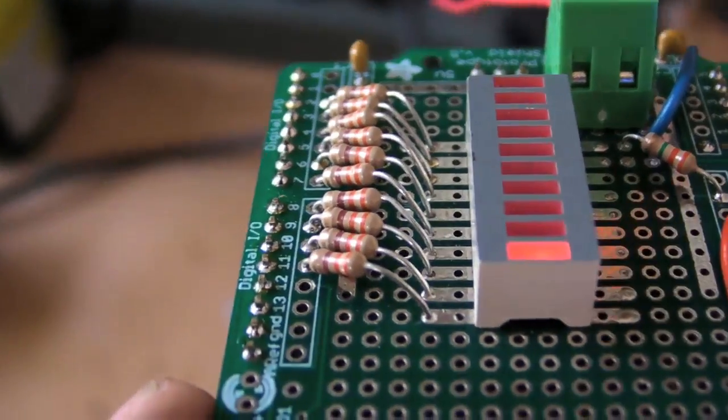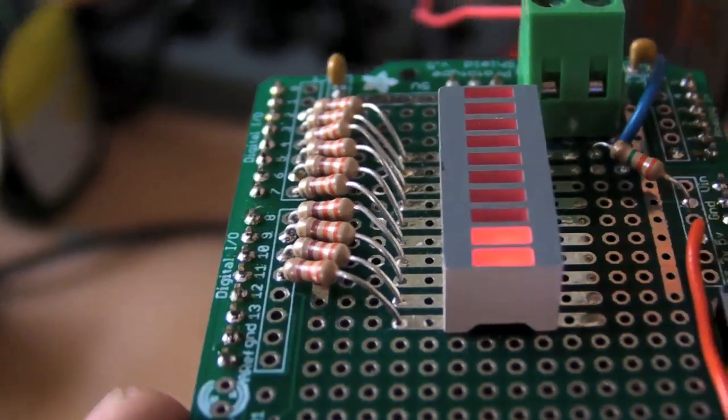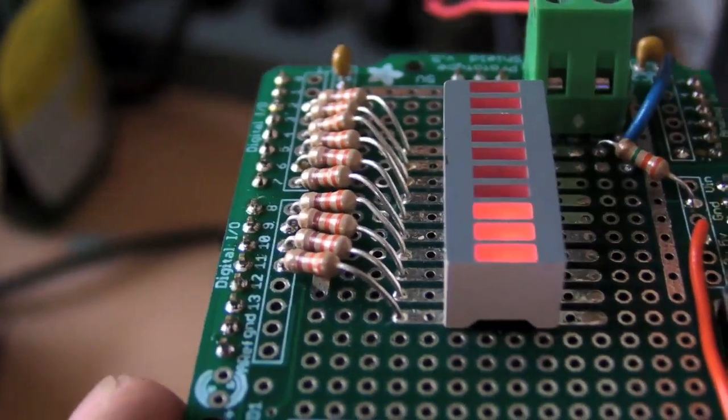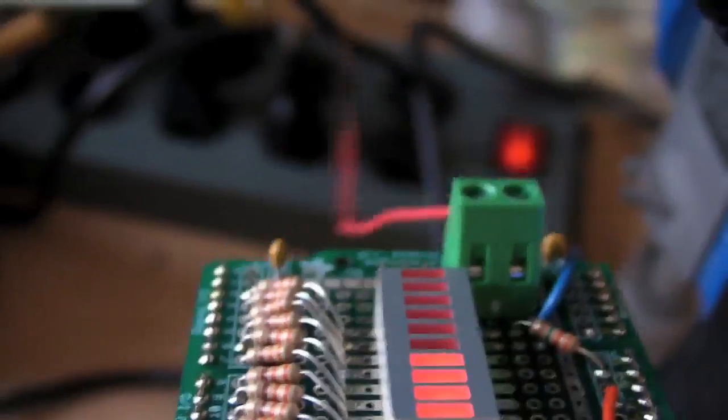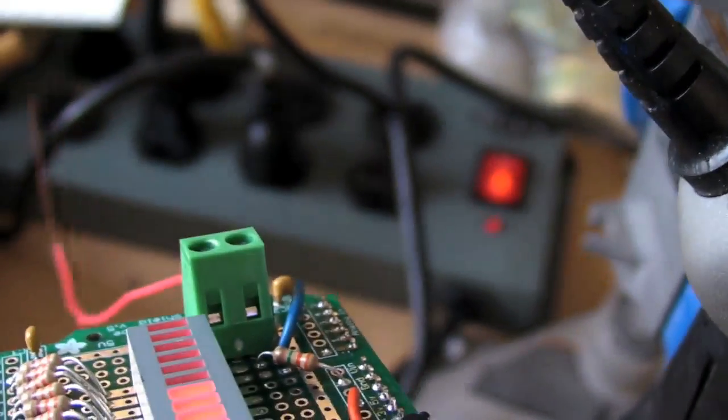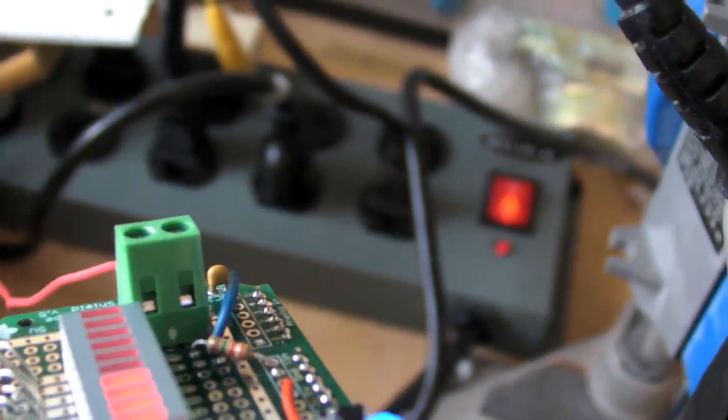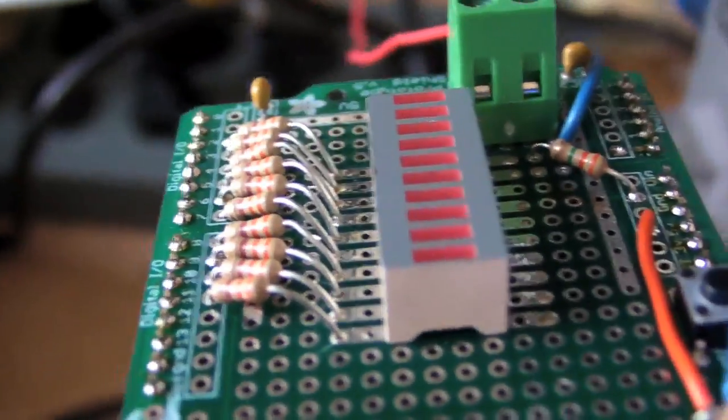And, oh, still something behind it. That would be the power strip I left on. Always good to turn those off.